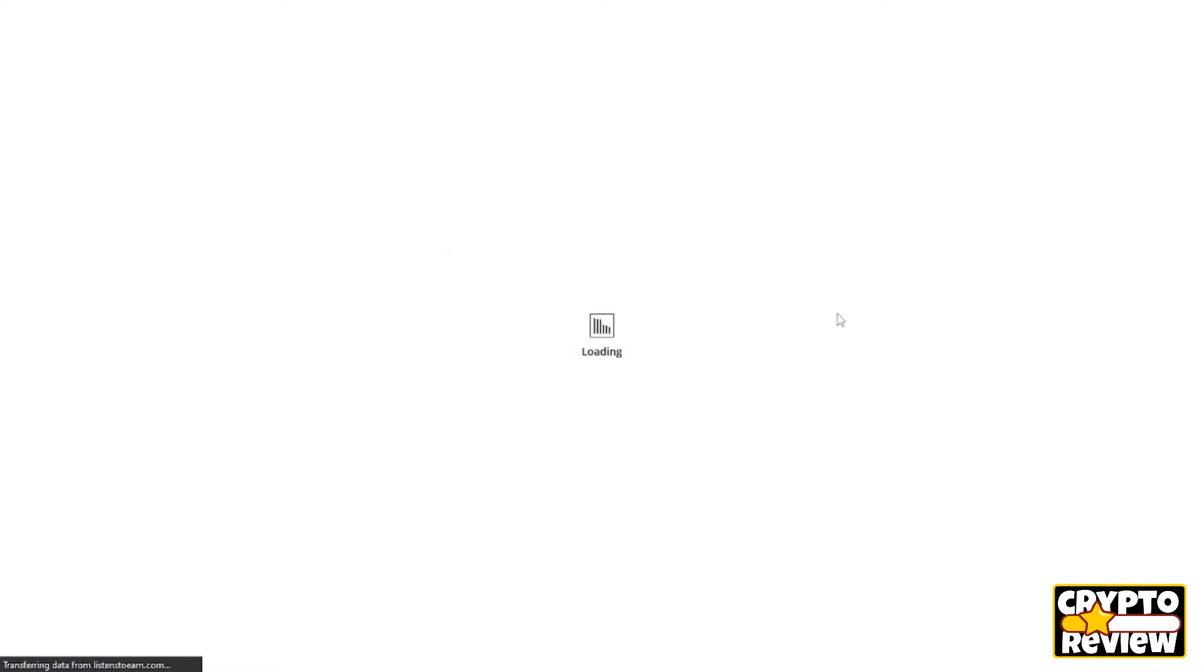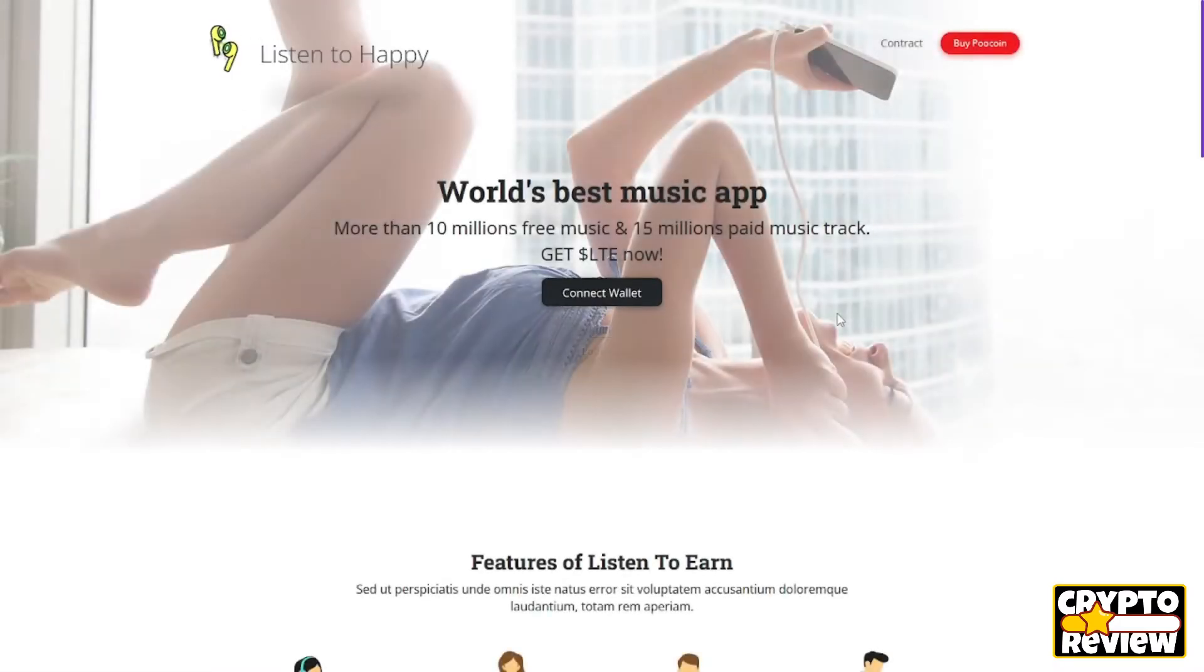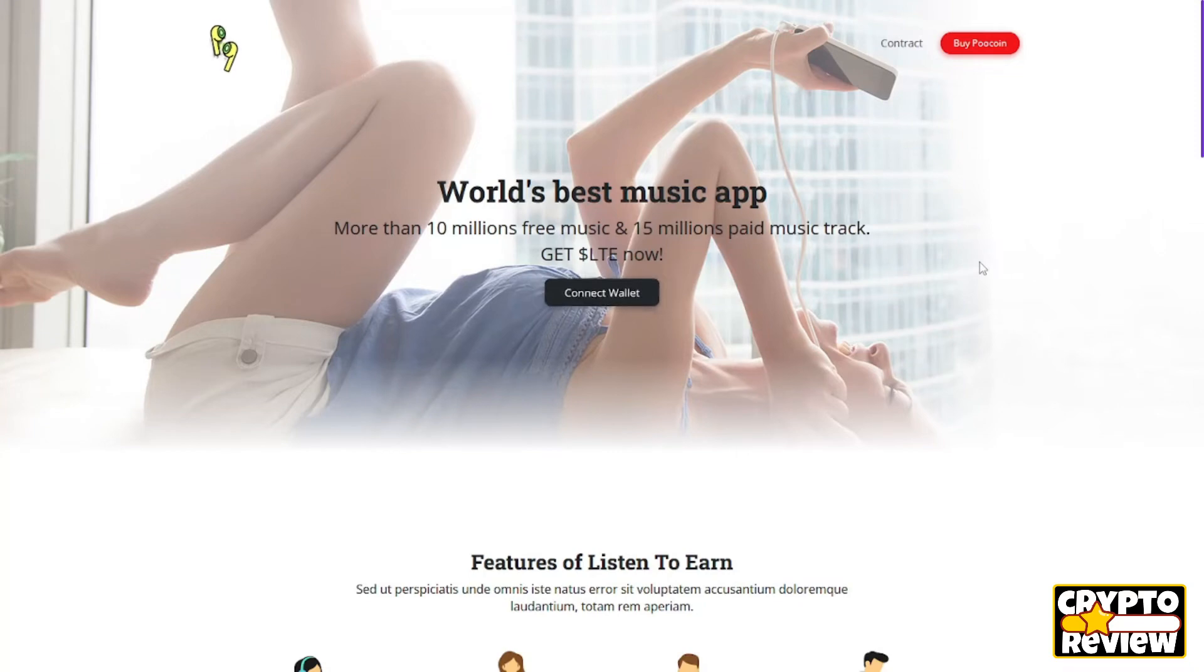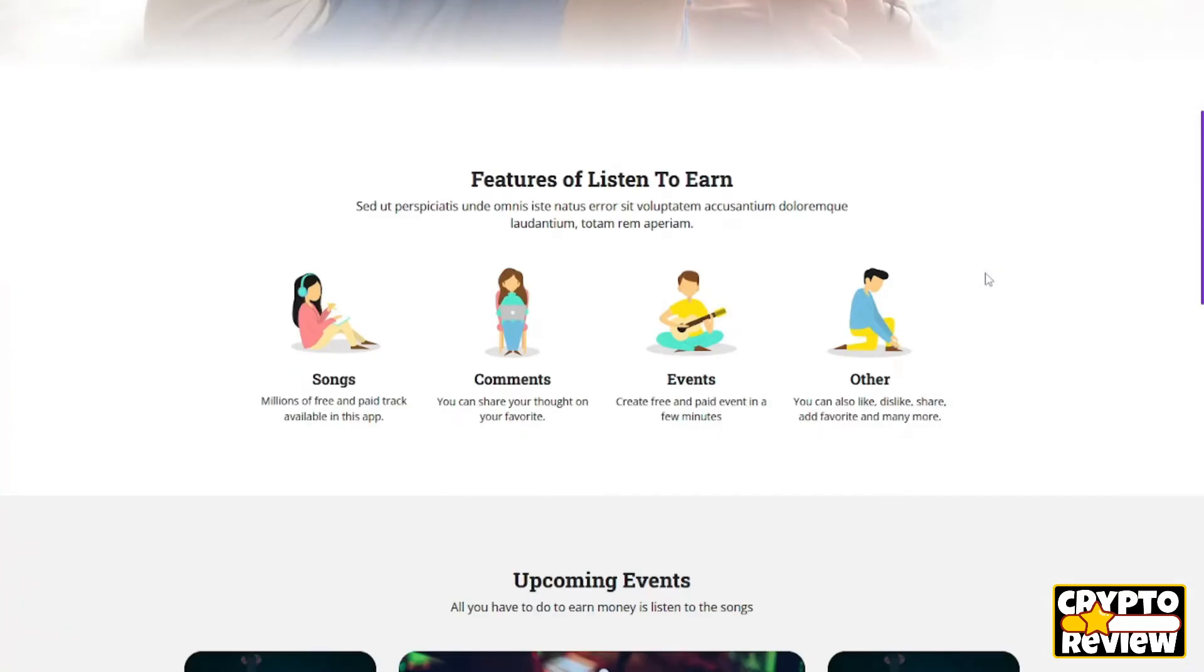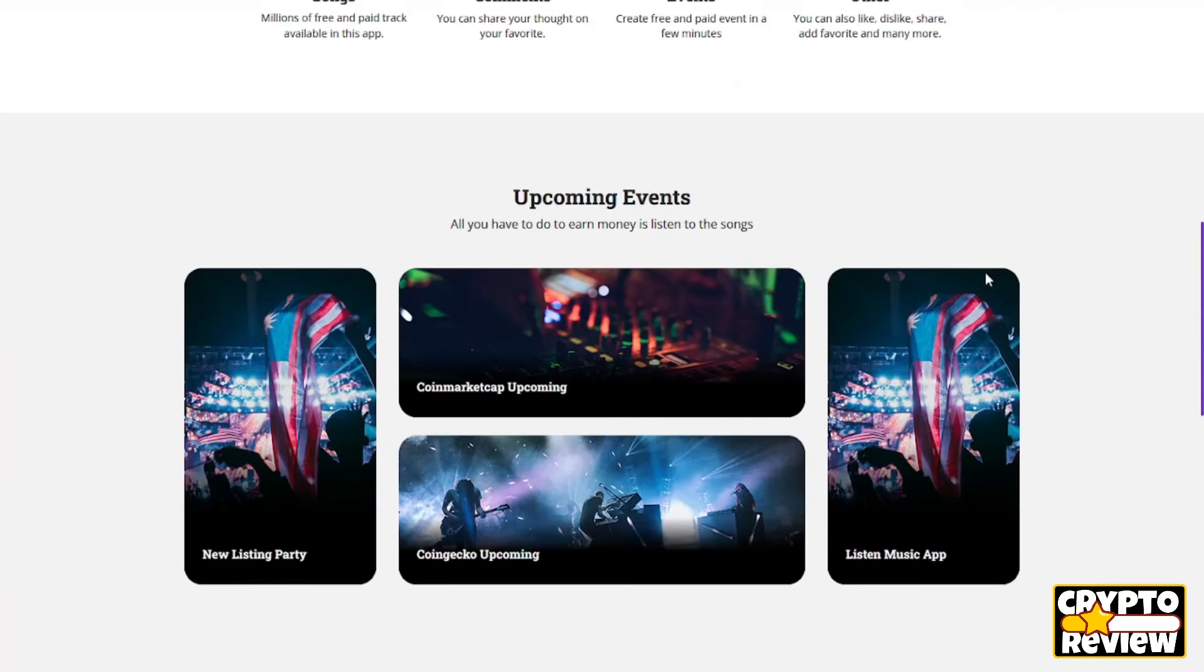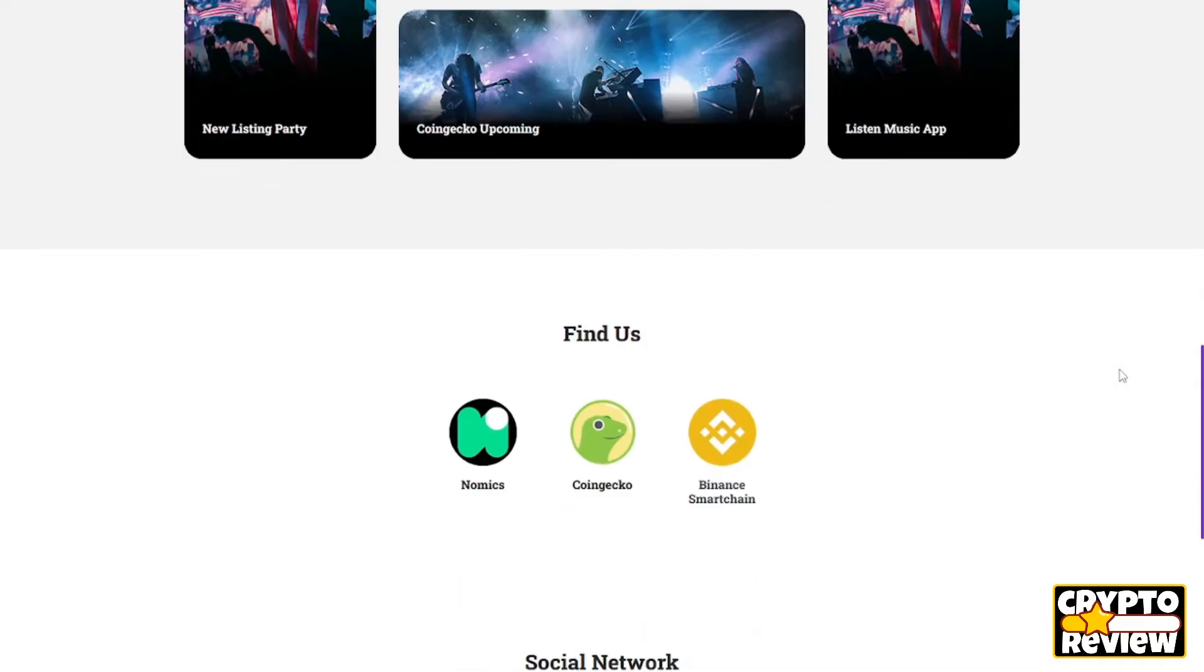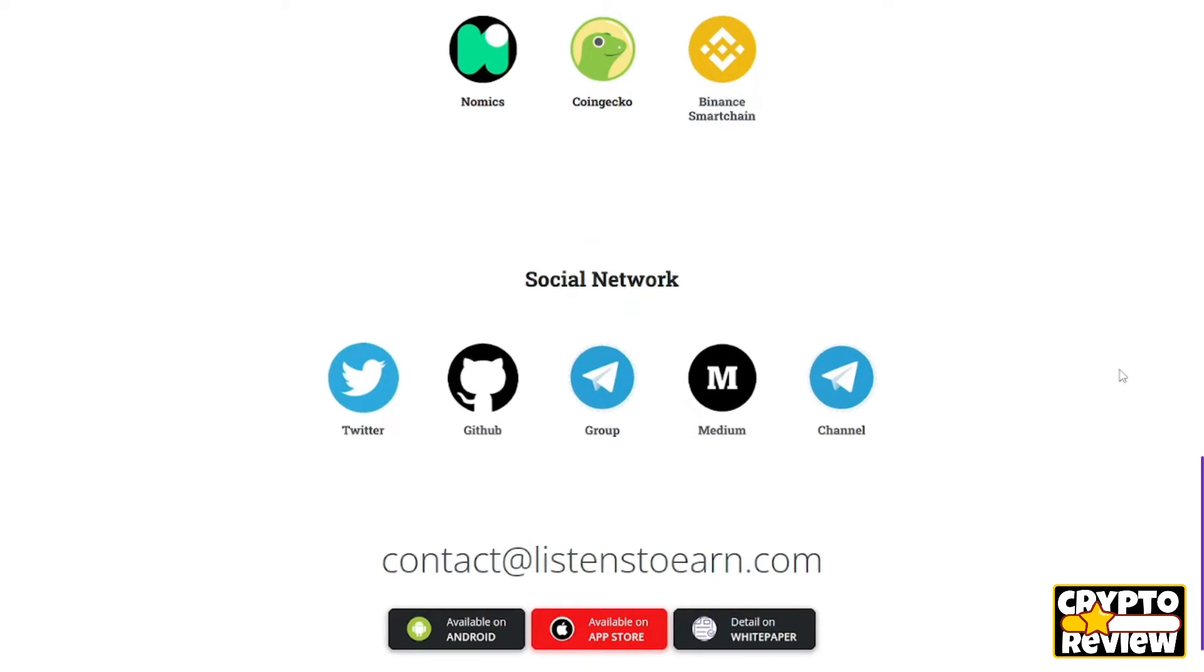So guys, the Listen to Earn is a project toward Web3 application that lets you earn cryptocurrency while you listen and get fun knowledge with the trend of Listen to Earn. Listen to Earn aims to drive millions of people toward a healthier lifestyle, fight against social evil, and connect the public to Web3, while addressing its social fight domination to build a long-term platform that drives user-generated Web3 content.